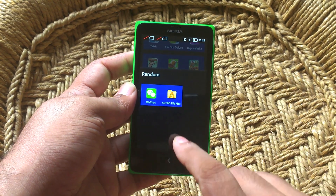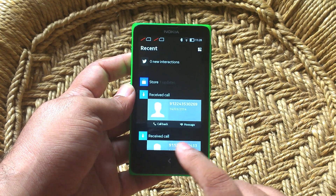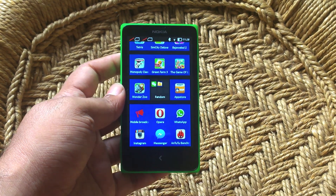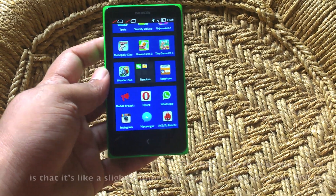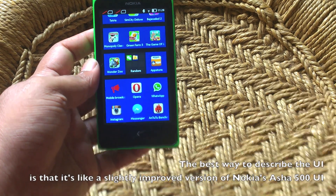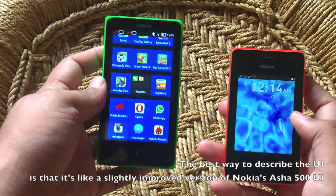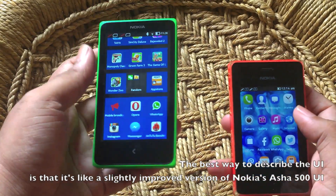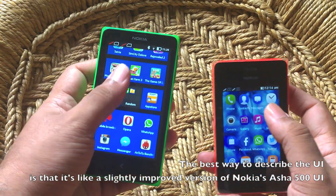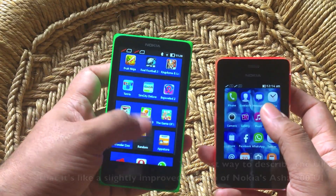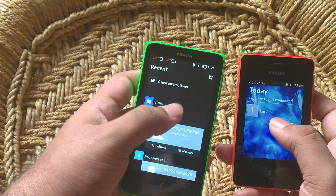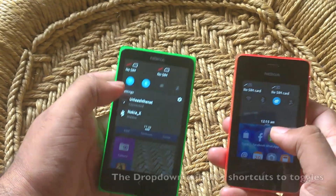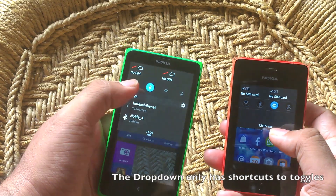The UI is very much like Nokia's Asha 500 series swipe UI. This UI also has a list of apps on the screen, and you swipe to the side and you get something called Fastlane — it's a very new way of doing notifications.